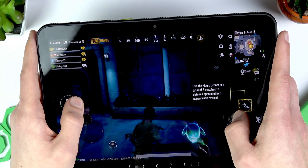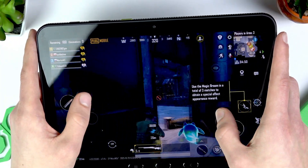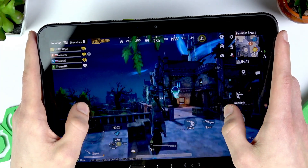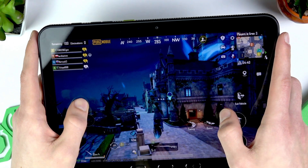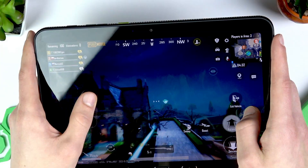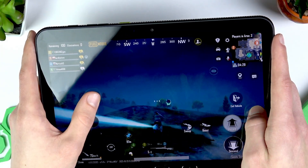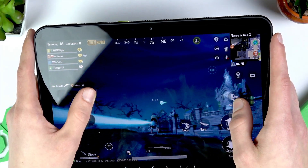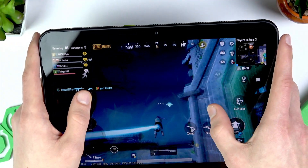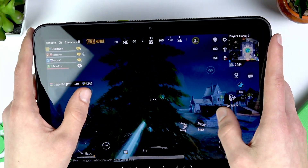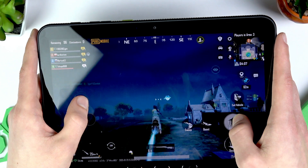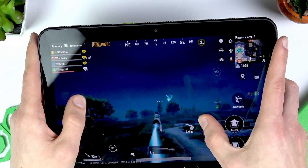I'm picking up weapons. There's a magic broom — let's use it! Now I can fly on the magic broom. They really will add anything to this game. As you can see, the game runs very smoothly, with great graphics quality and a stable FPS level — not a single frame drop up to this point. It's genuinely impressive.